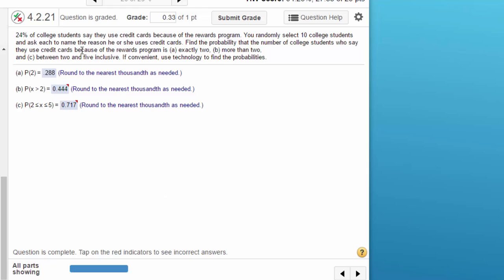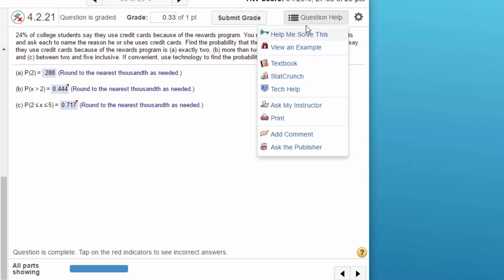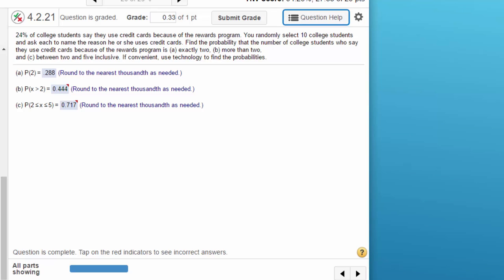They're just asking a question which has, in essence, a yes-no answer. And the quickest way to solve it by far, I think, is using StatCrunch. Click on StatCrunch.